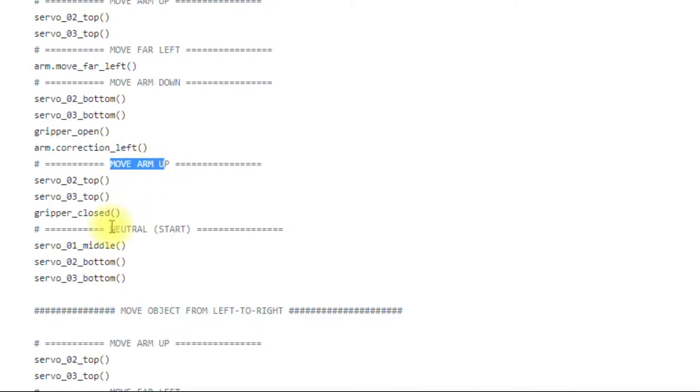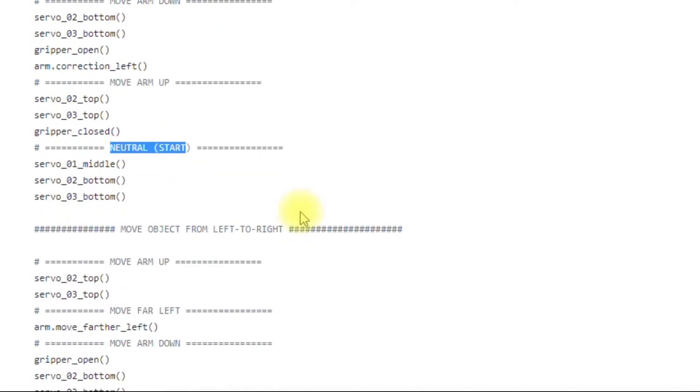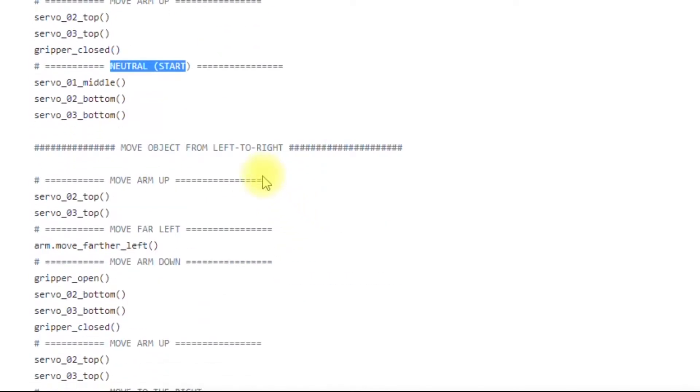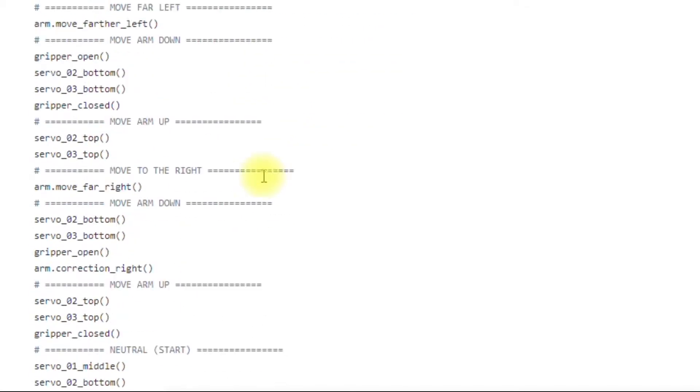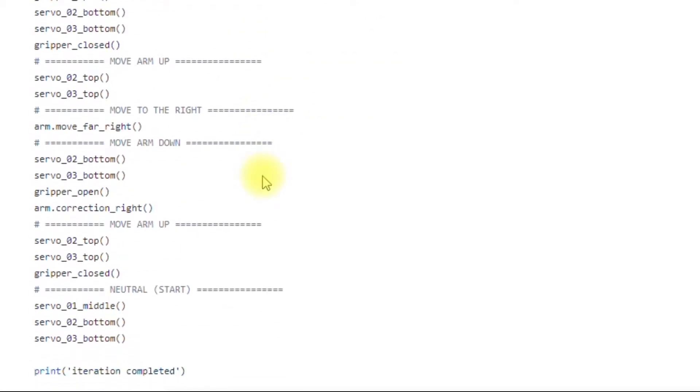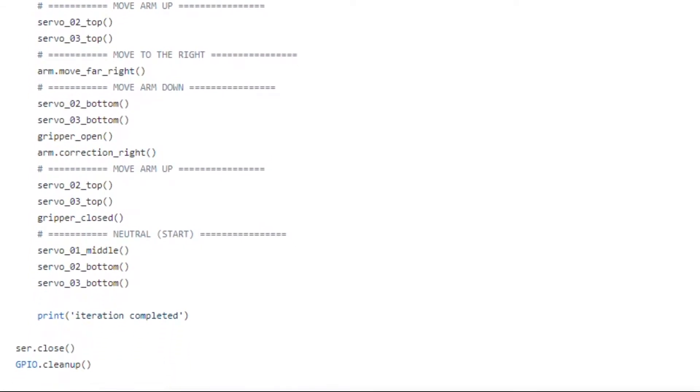And then it goes back to neutral position. Goes back up, goes back to neutral. And then it does the reverse. That's pretty much all the code that's in the file.